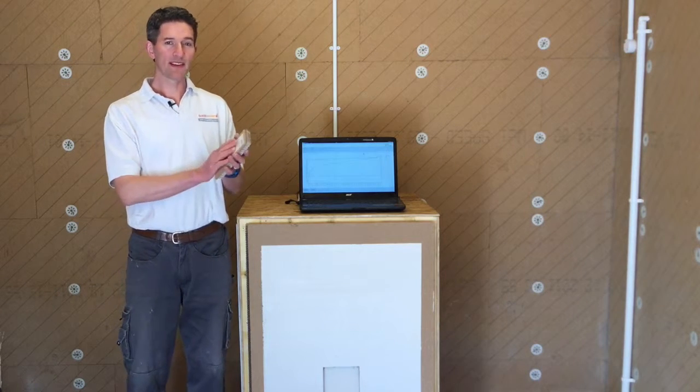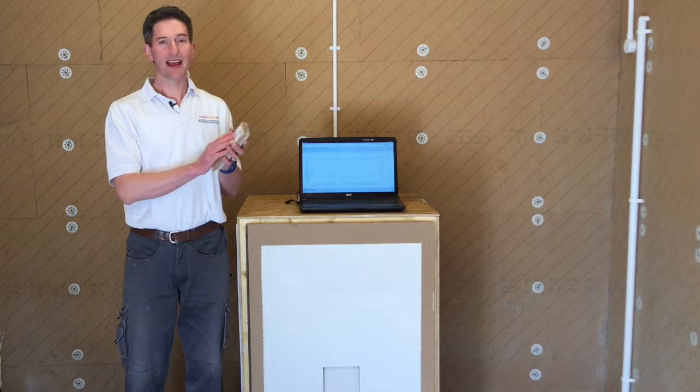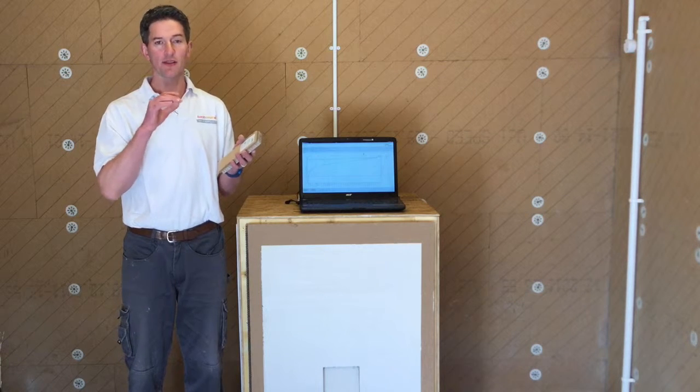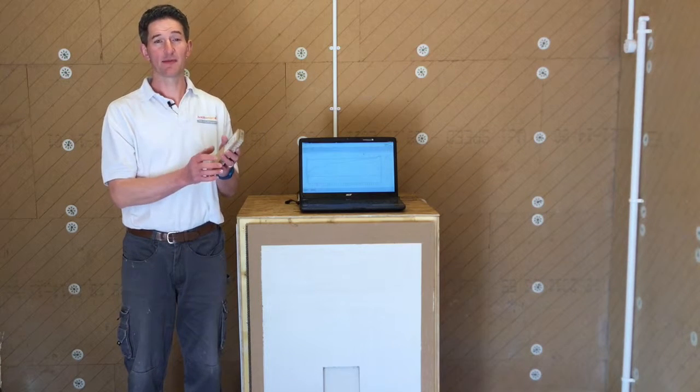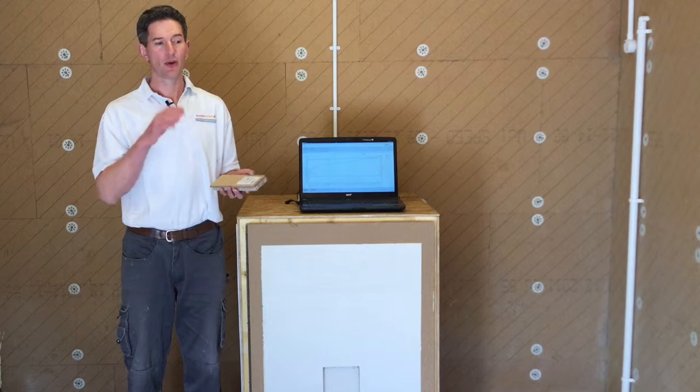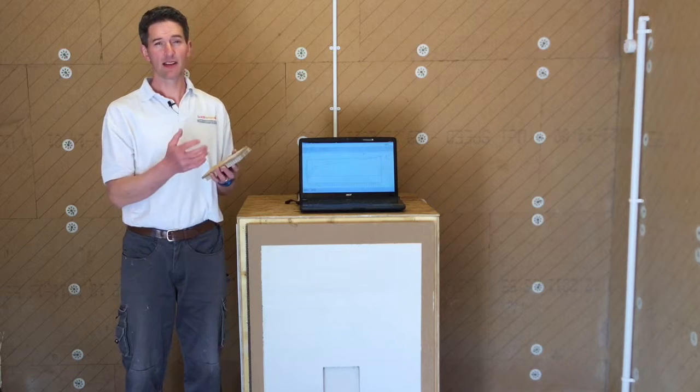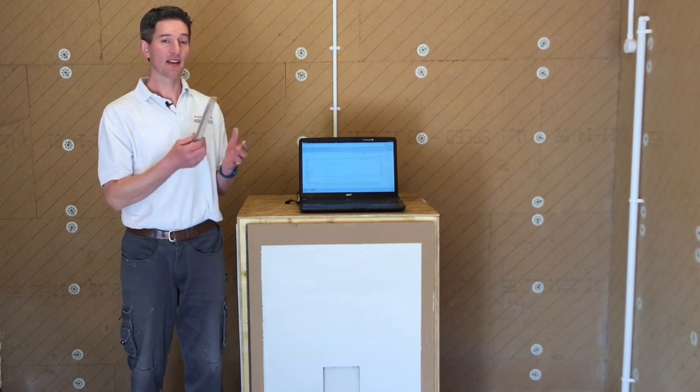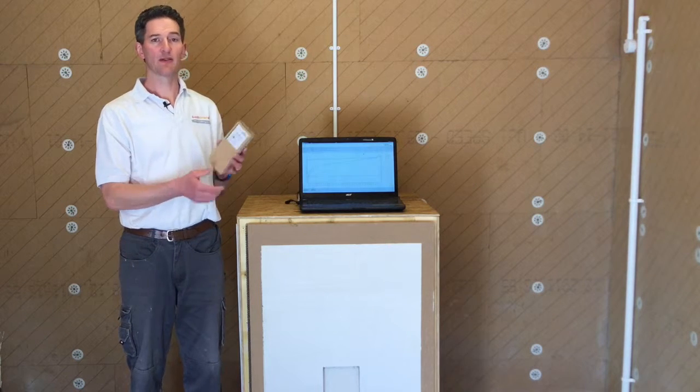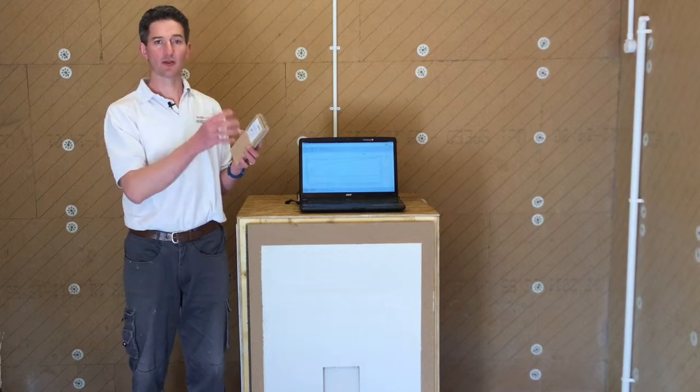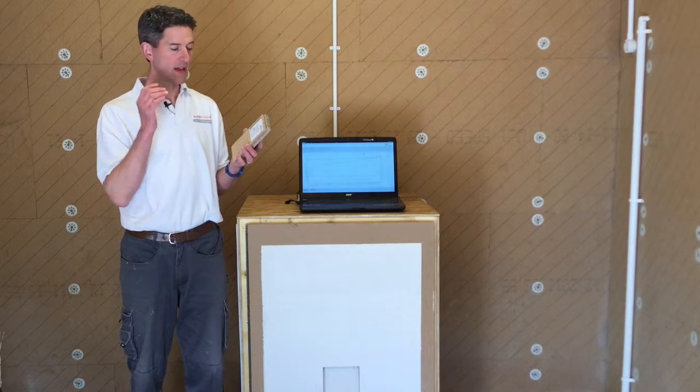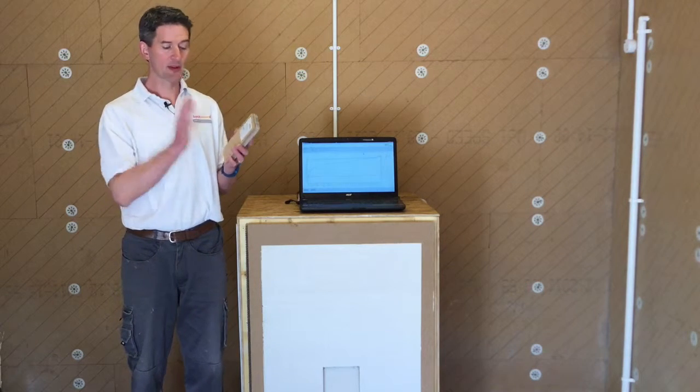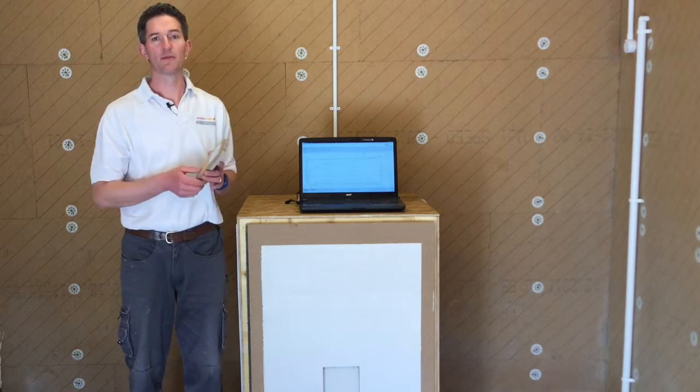Now basically this board is absolutely ideal for scenarios where you've got limited space because it's obviously a thin board, where the substrate is really soft and really difficult to fix into because there are no mechanical fixings with this board. You do not have to screw it or anything else to the wall. It's purely bonded to the wall.